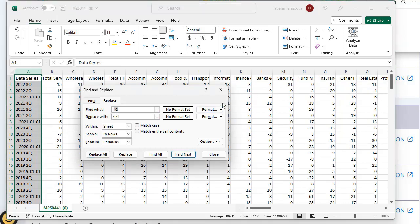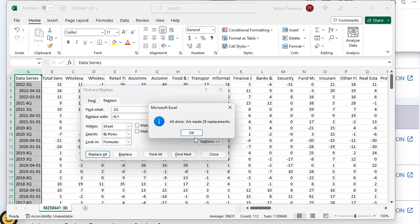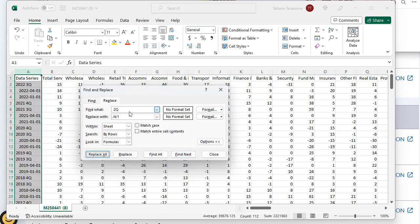Second quarter - you need to put here space Q2. This is first day of April. Replace. Done.